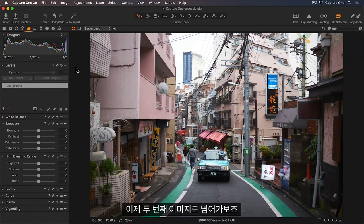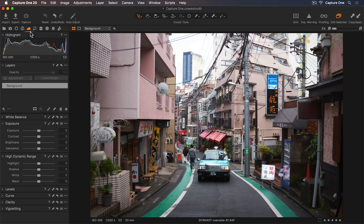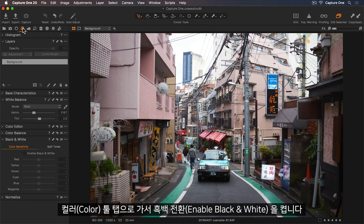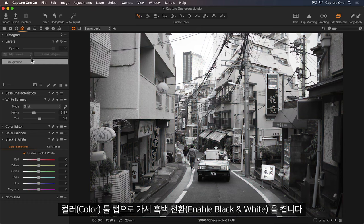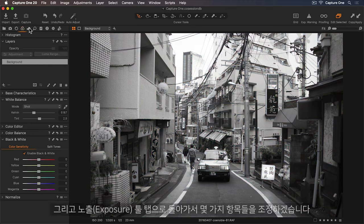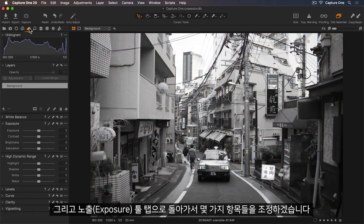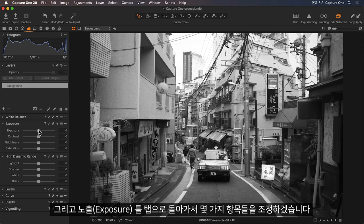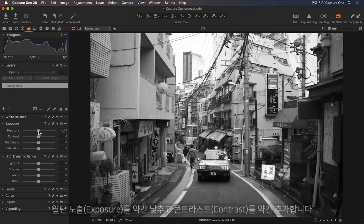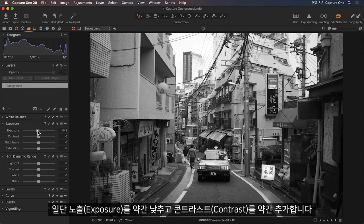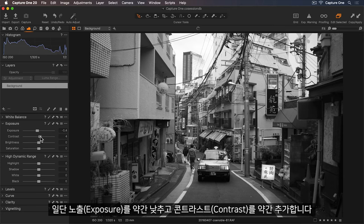Let's take a look at the second image now. I'll head to my Color tool tab and just turn on the black and white conversion. Now I'll go back to the Exposure tool tab to make some further adjustments. So I'd like to lower my exposure slightly. And I'll add some more contrast.